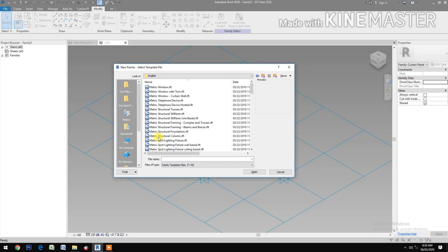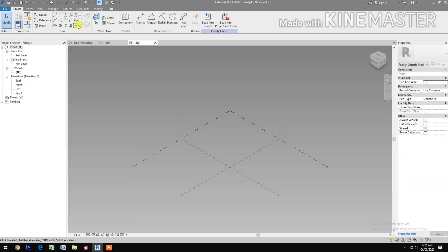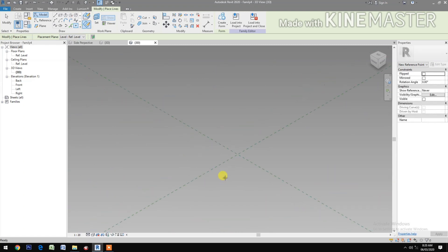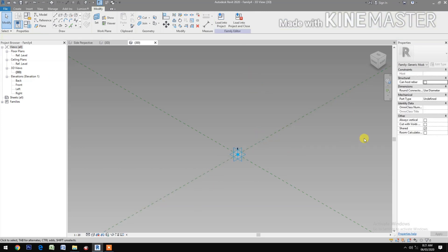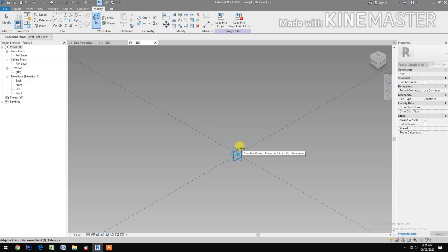Next, we need to create a profile family. Create a new family, go to Metric, select the Metric Generic Model Adaptive. Then select Reference Point, select Draw on Work Plane, pick at center point, cancel. Select Reference Point, make adaptive.